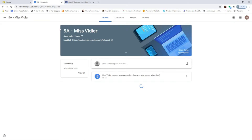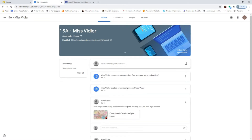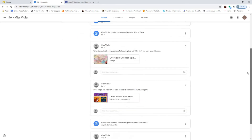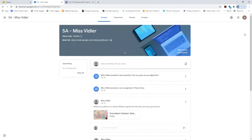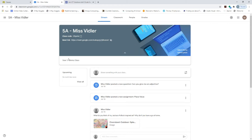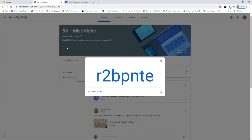Click on a class and you get the stream page. This is your home page — a bit like a social media news feed — and it's all in chronological order of anything that's been posted. This is why some schools go for more than one class, because using it all year and posting a lot means it can get quite full.